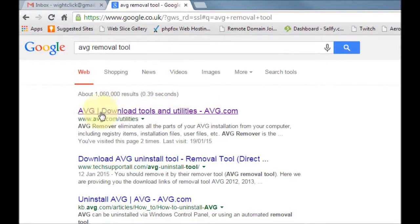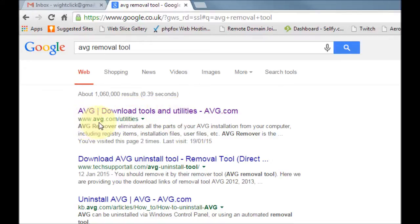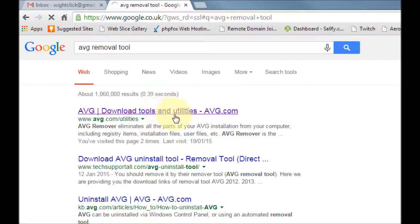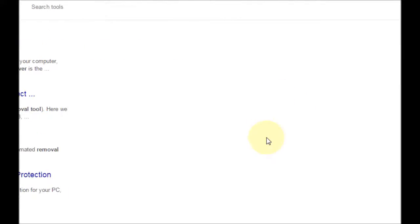Usually at the top of the results you've got AVG download tools and utilities and it should say underneath AVG.com forward slash utilities. Just click on that and wait for it to load up.